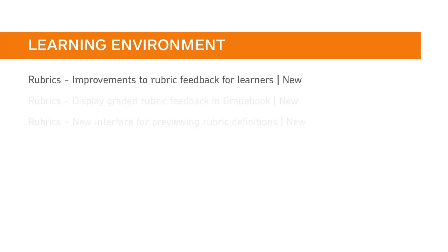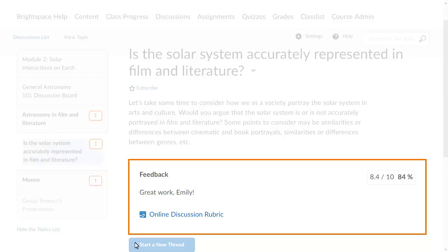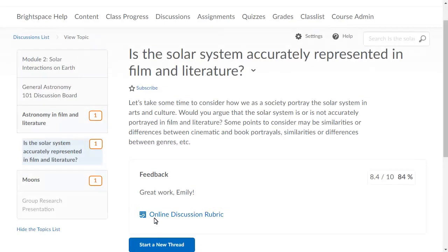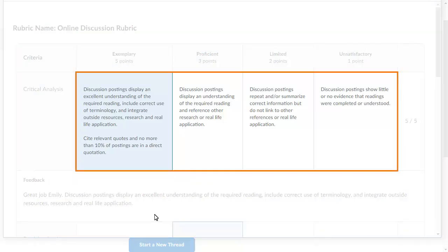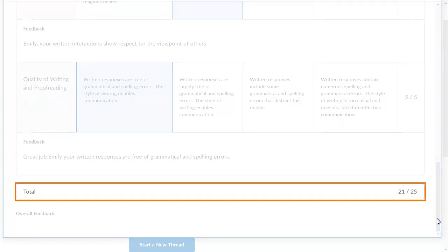Rubric feedback is now consistent across tools in Brightspace Learning Environment. Discussions and content now include overall feedback, an indicator and access to rubric feedback, and score. Learners can now click a rubric to view it in a pop-up. As before, you see feedback that is highlighted based on the score selected by the instructor, and the overall score is now shown as total.